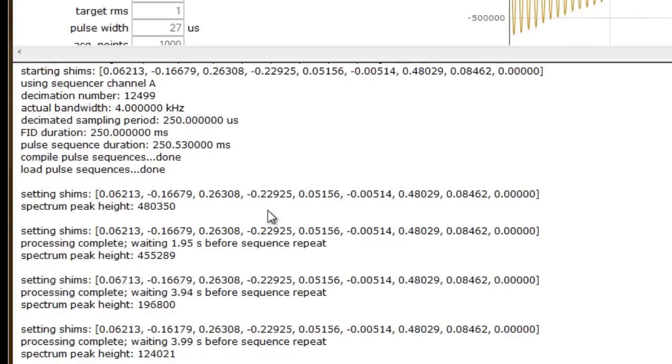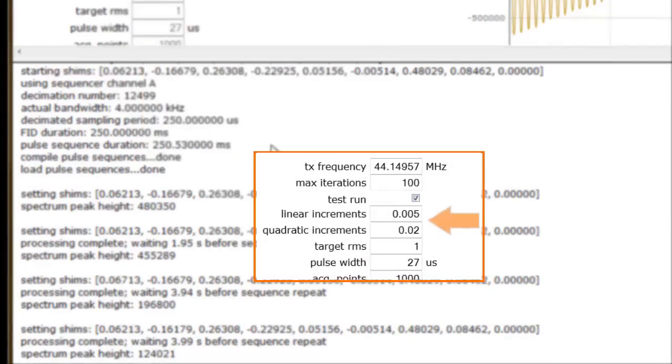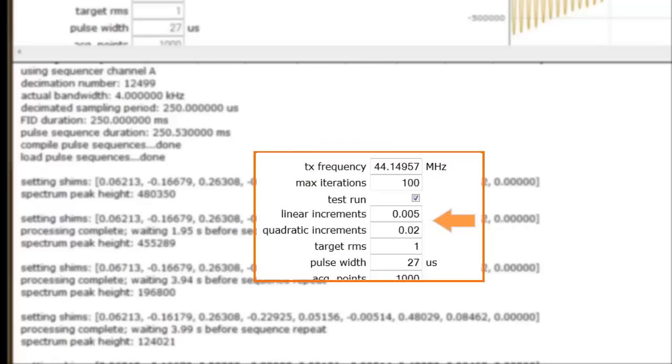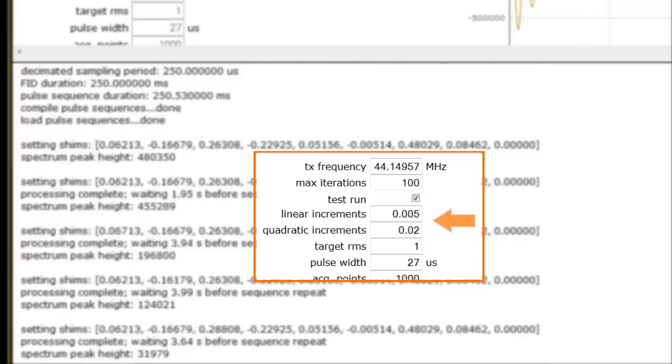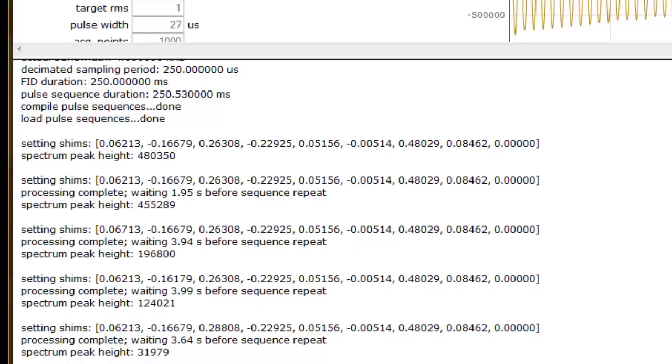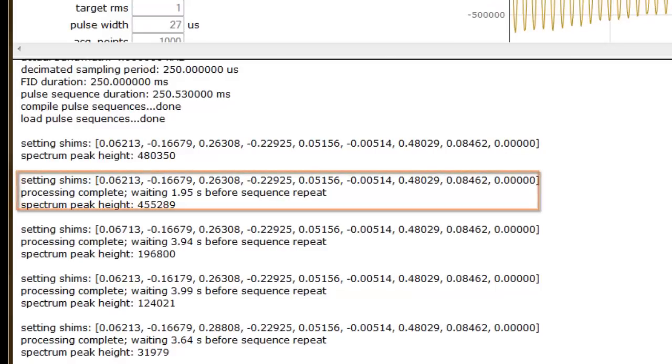These shim settings will be adjusted by the AutoSIM script by some fractional amount of the increment step size as we indicated in the linear and quadratic increment parameter fields above. The sign and size of the step taken is within our initial parameter value. How the step size and sign are adjusted is determined by this simplex algorithm after evaluation of the spectrum peak height. This information is repeated after every pulse executed during shimming.